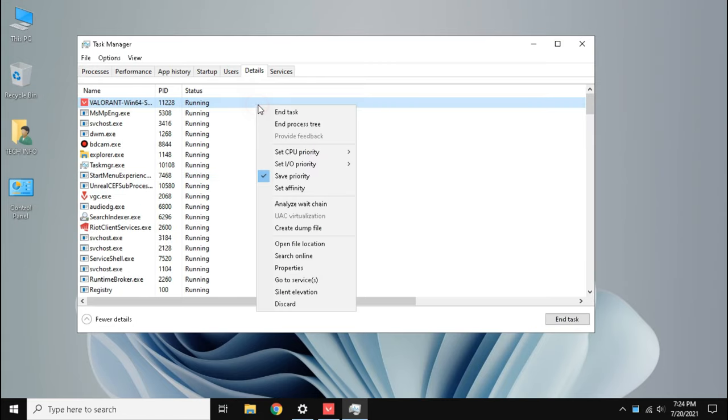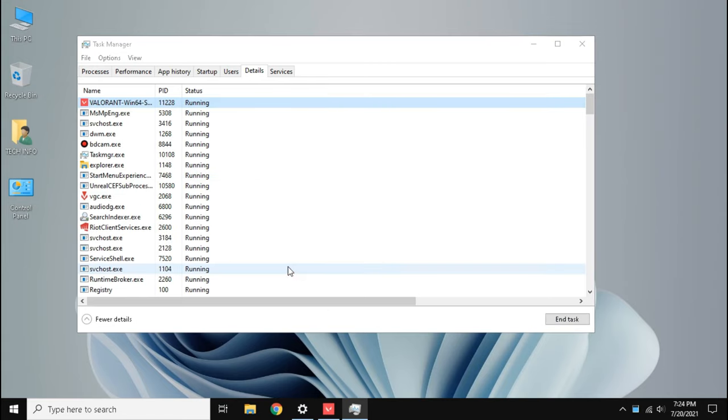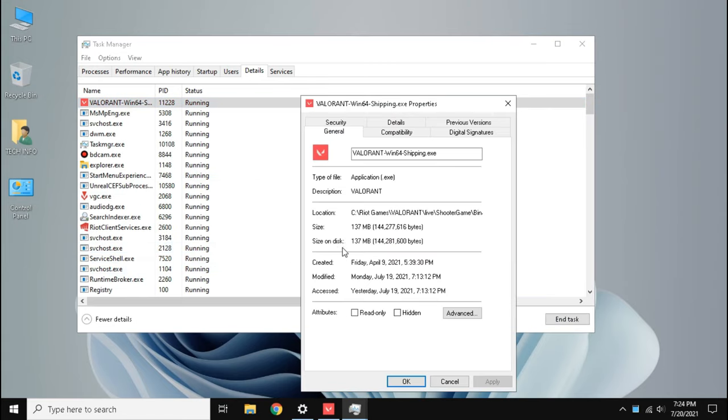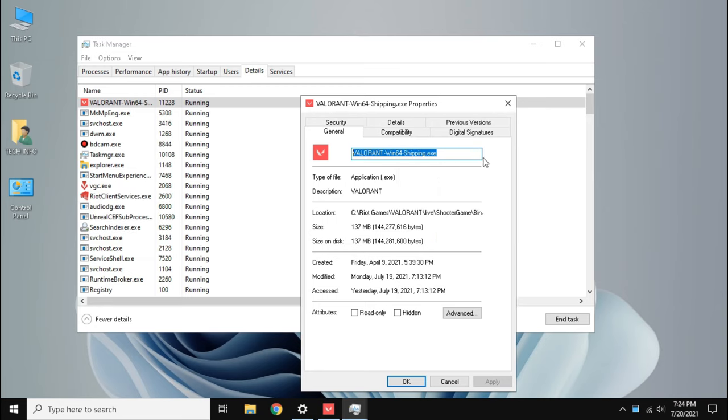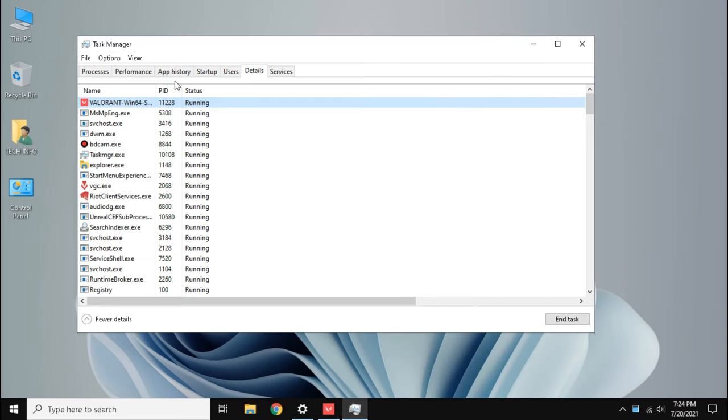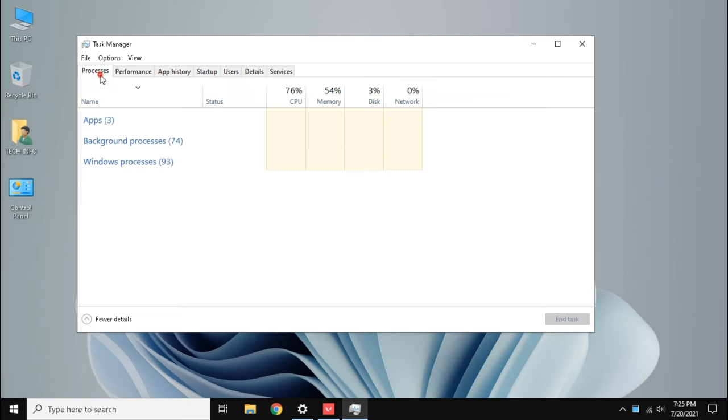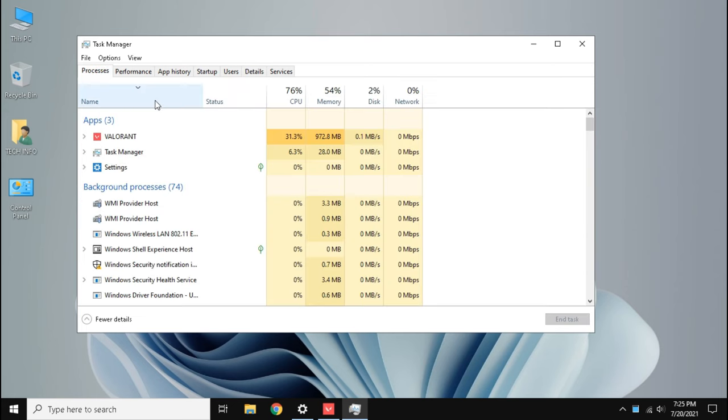Right click the process and click properties. Now select the process name and copy it. Then go to process, select the game and click end task.